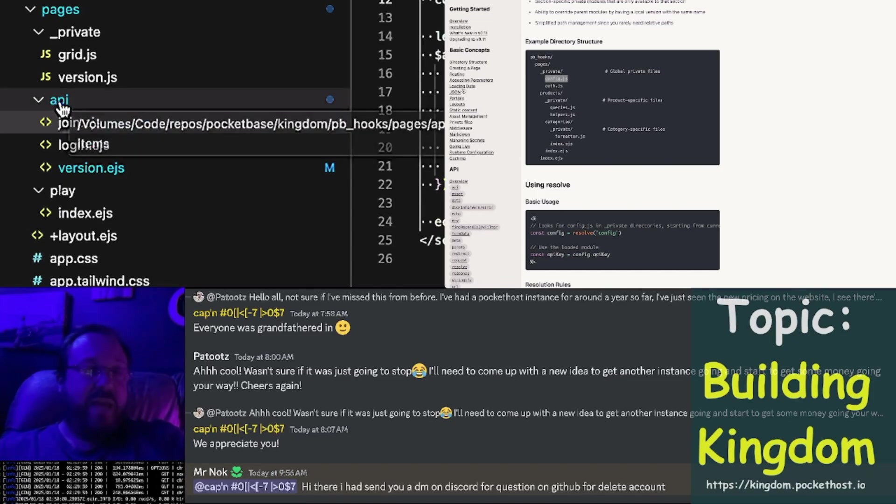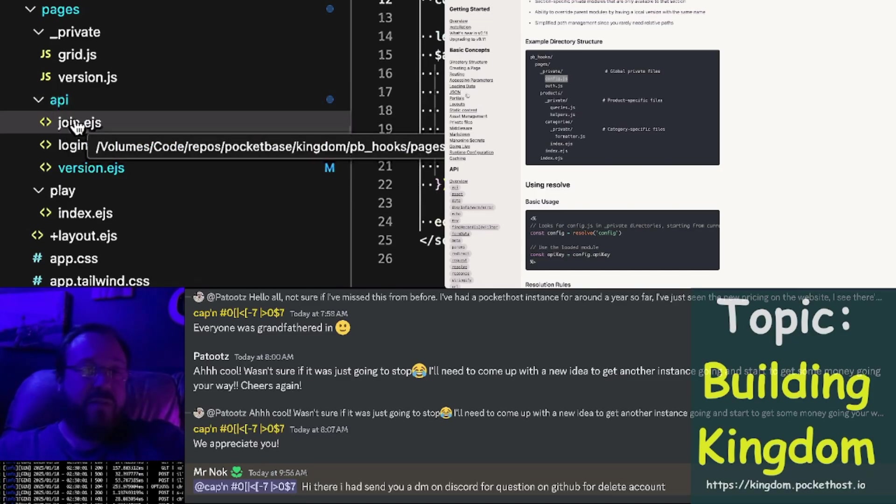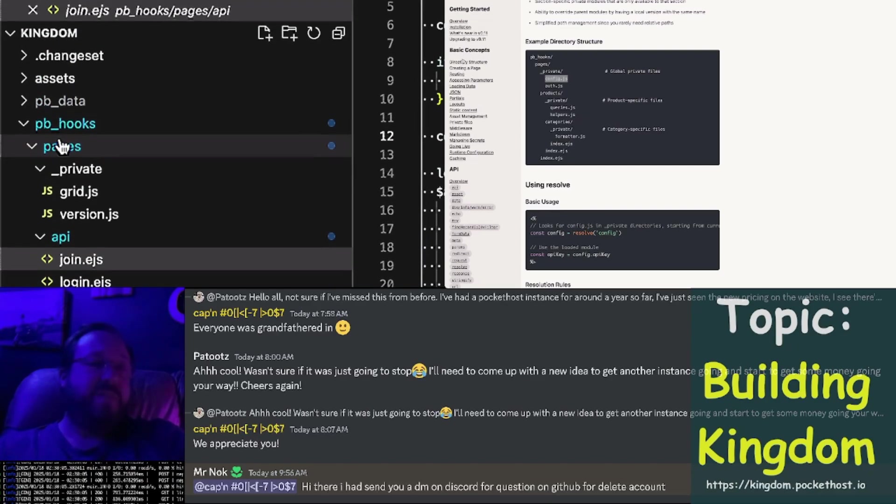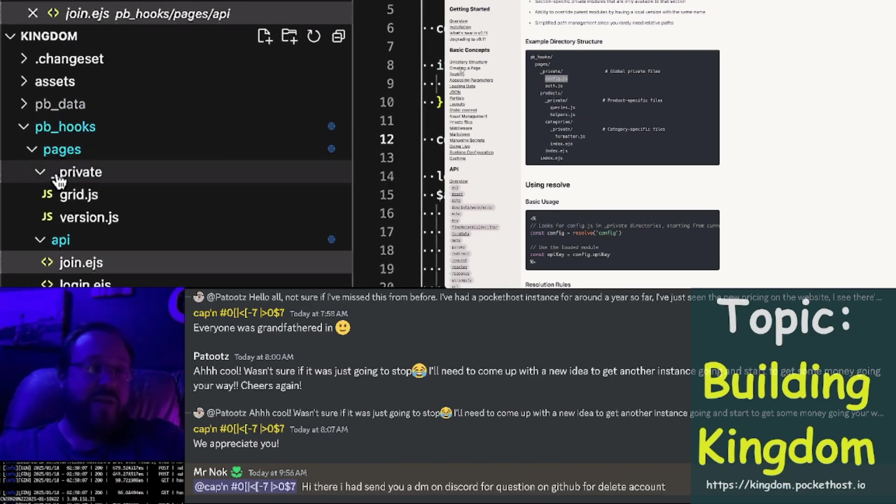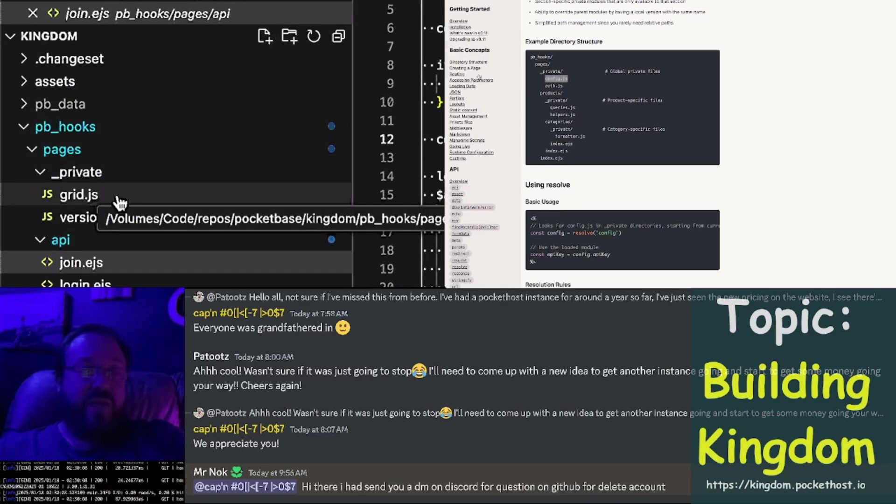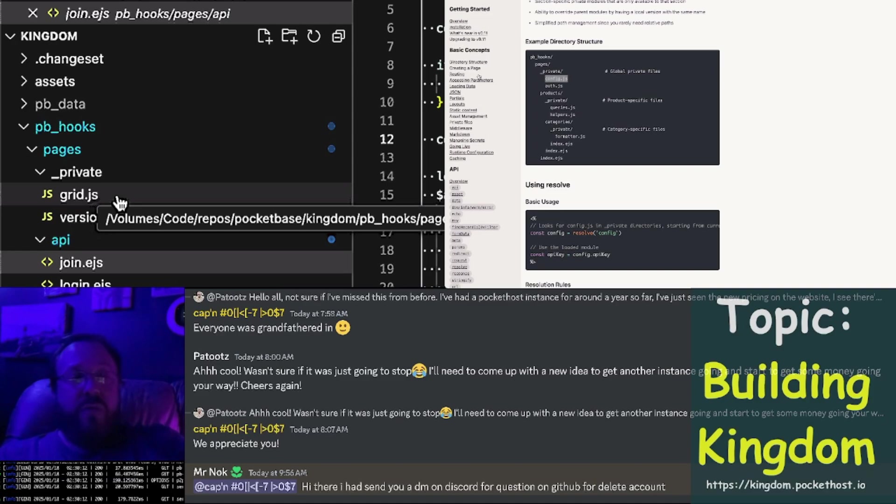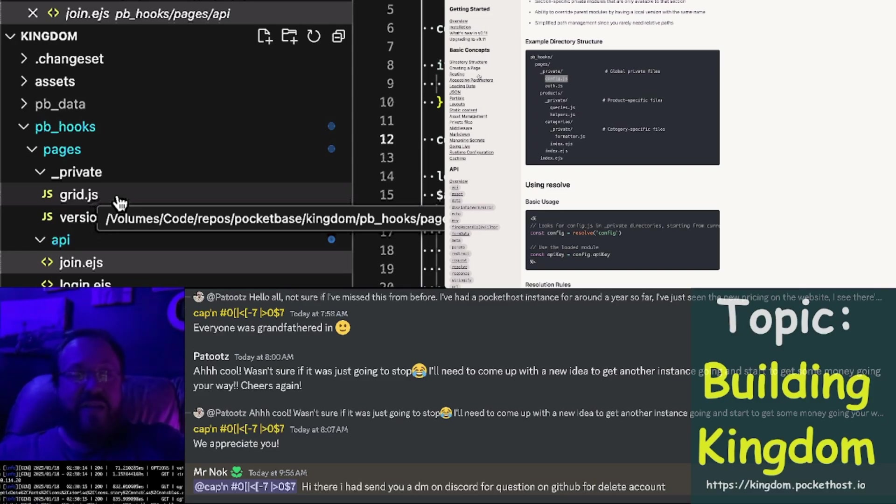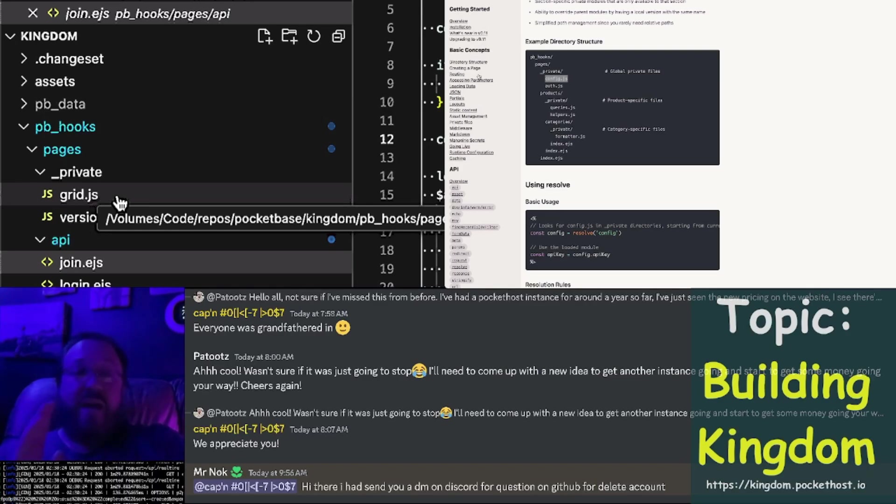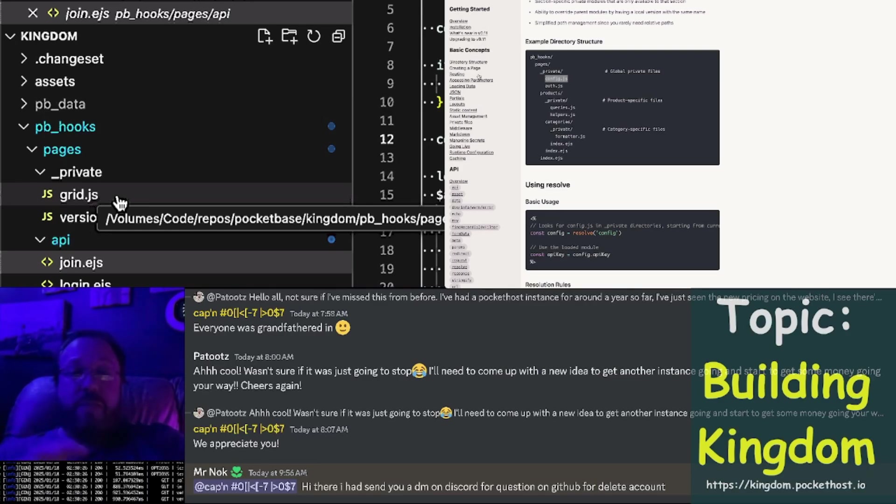First, it looks in API to see if there's a private grid.js there. No, there's not. So then it goes up to the pages directory, finds a private folder, and grid.js is here. So it will find the nearest ancestor in the private folders with that name. This is a really nice way to organize modules.